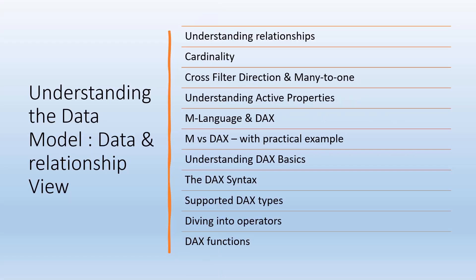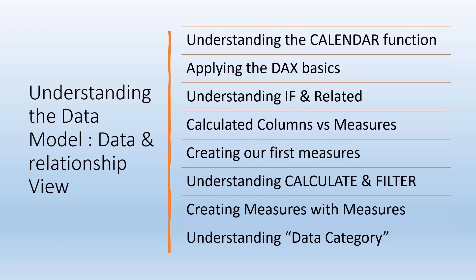The next unit covers the data model: data relationships and views, how to use the data model, different cardinalities, joins, understanding M language and DAX, the difference between them, different supported DAX types, operators, DAX functions, calendar functions, DAX basics, measures, columns, and understanding data categories.